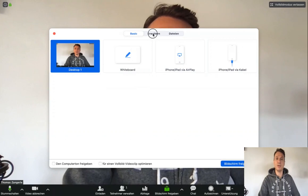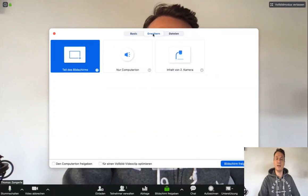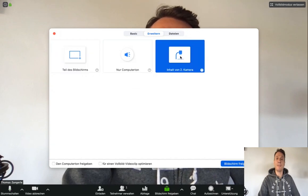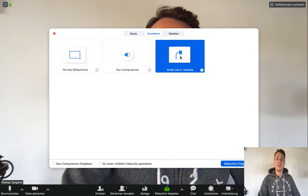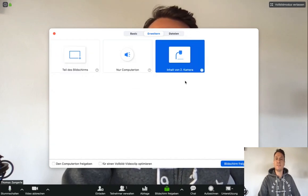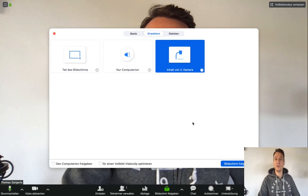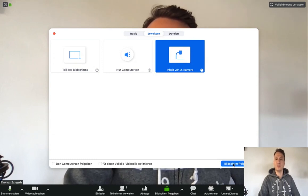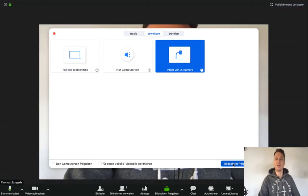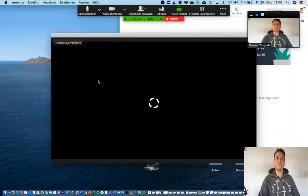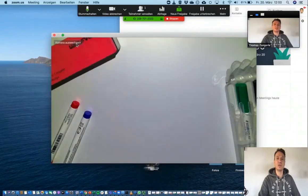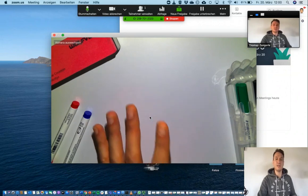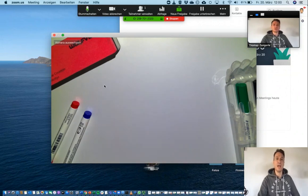But here we also have an advanced mode where you can integrate a second camera. So I simply select this option, content from a second camera, and I tell Zoom that I want to share my screen. I have the flexibility to change between different cameras. And here beside me is a visualizer camera connected through USB as mentioned before.